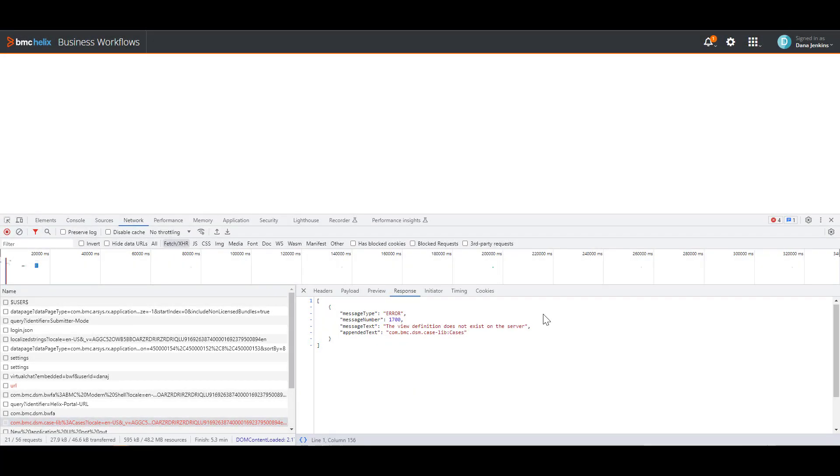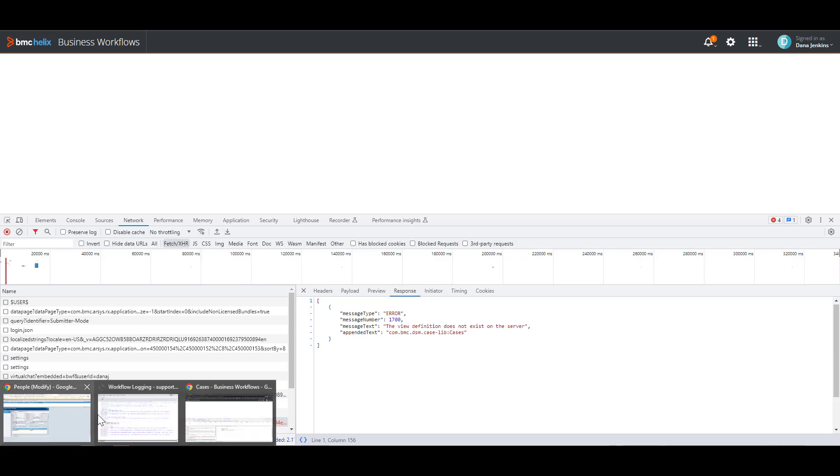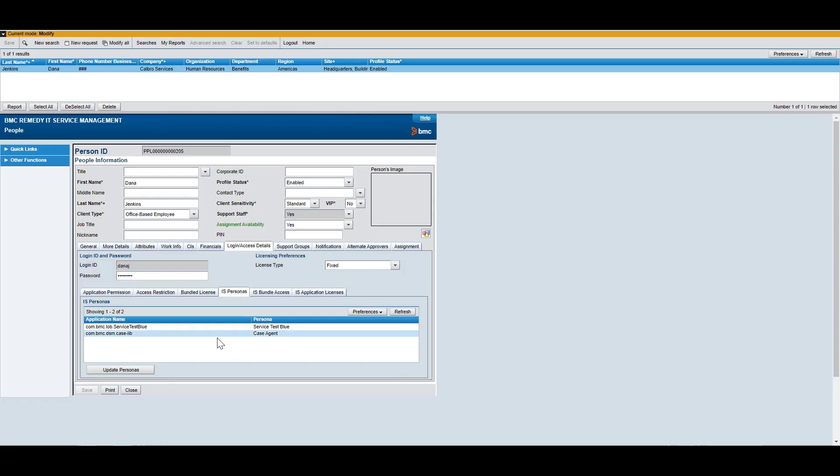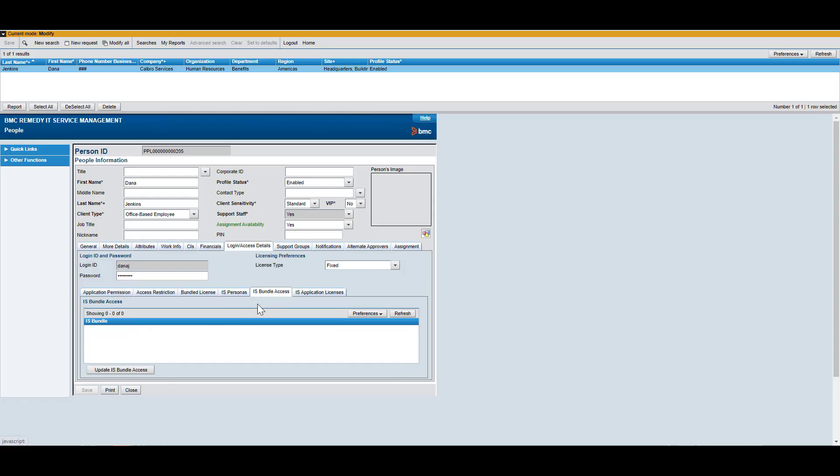And remember, this error is only acting for the case-lib cases IS Persona. But if it were asking for a specific bundle, you have to act in consequence and look for the right bundle. And the same thing applies. You go into the people form. You click on the IS bundle access. And you would then add the right bundle.